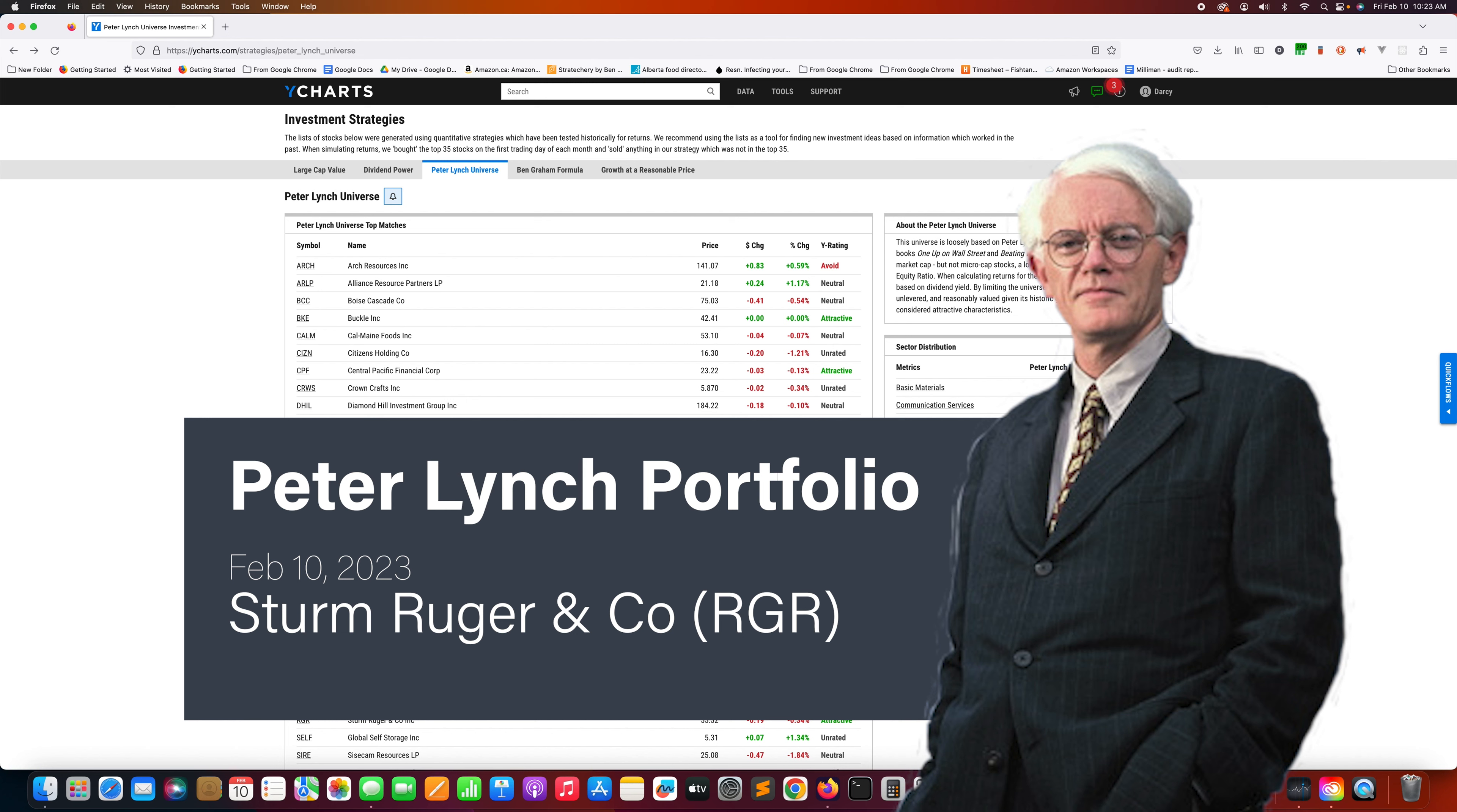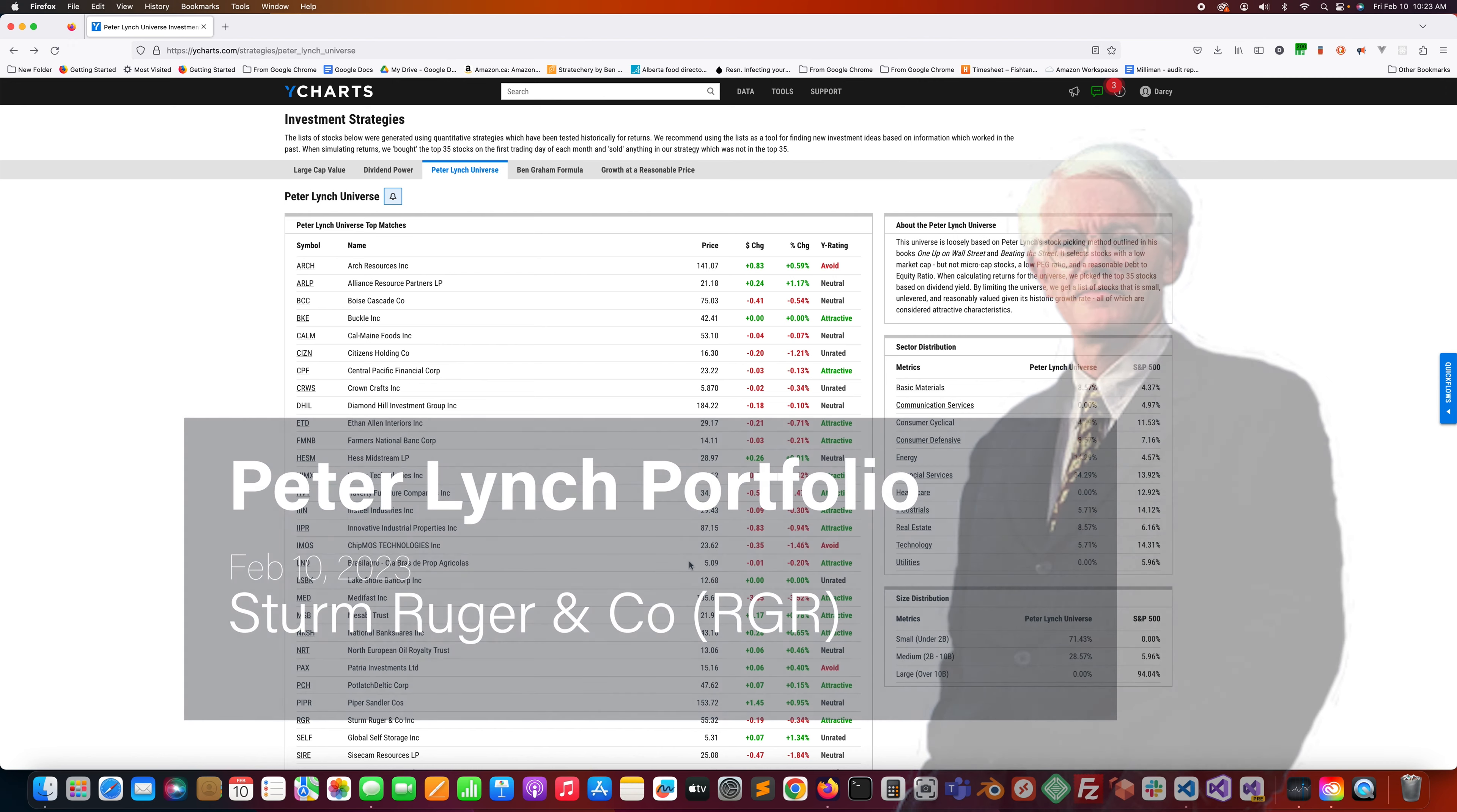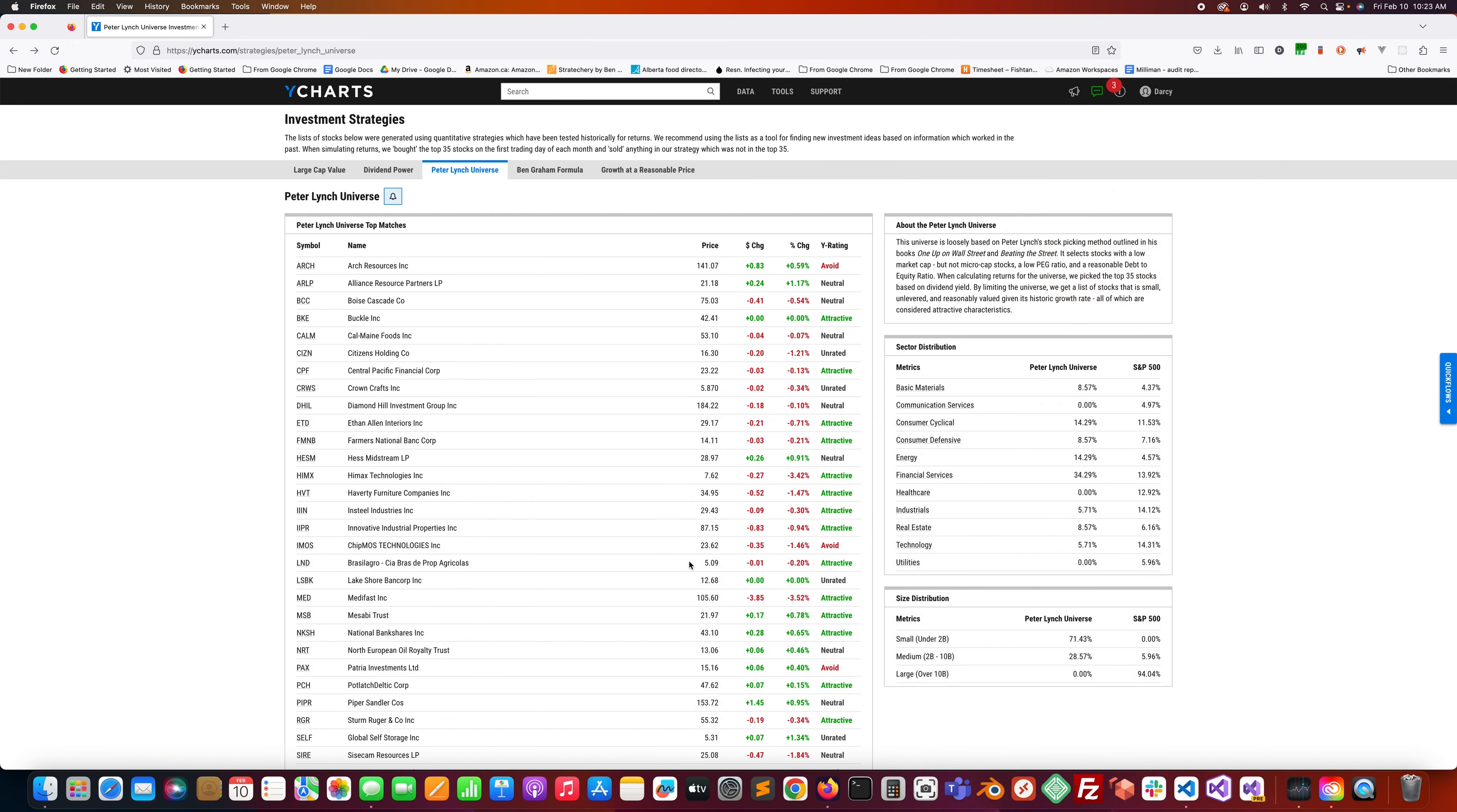Welcome to my channel. I am looking through the YCharts Peter Lynch universe. They have screened for stocks that are small caps, have a low PEG ratio, reasonable debt to equity ratios, and have something of a dividend. Those are all markers of a Peter Lynch-like kind of investment. They have grouped those stocks together and put together a list of 35 of them.